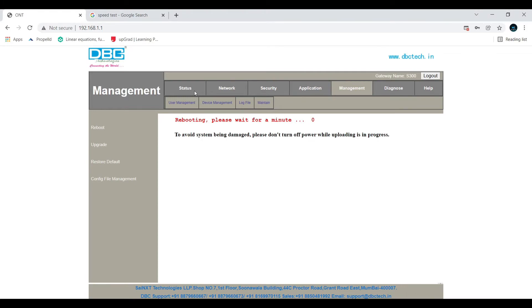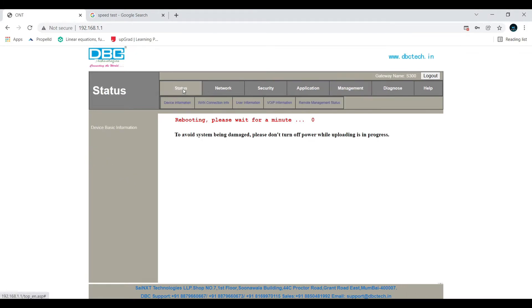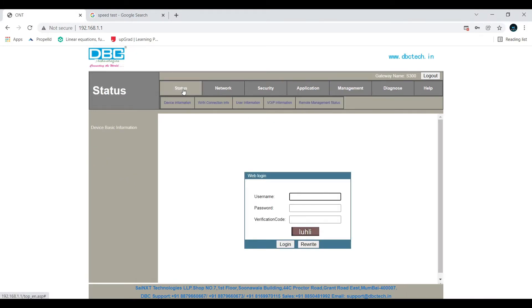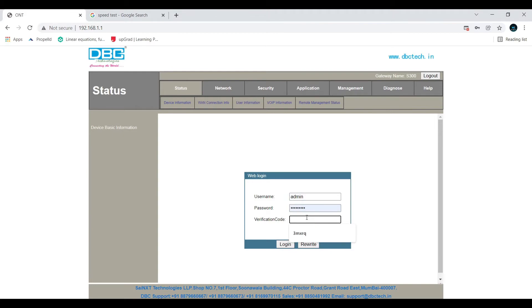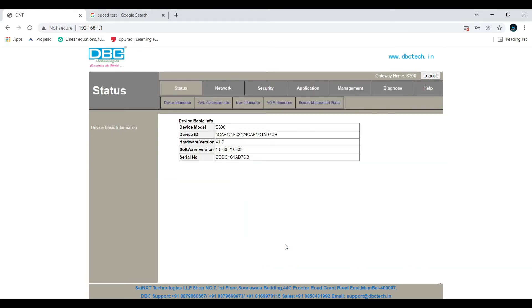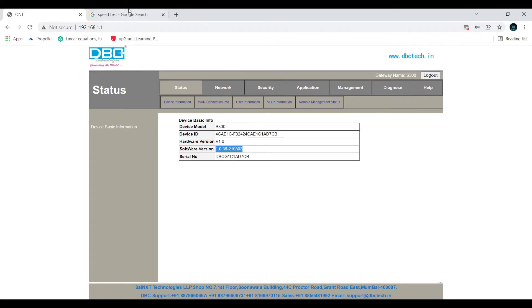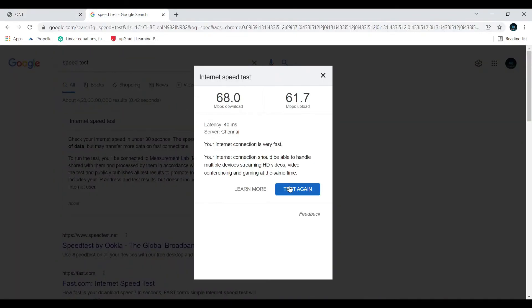It will take some time. Once it's done, select anything or refresh, you'll get a login page again. Login once again, and as you can see, my software version has been changed, upgraded to 1.0.36. Now let's do the speed test once again.